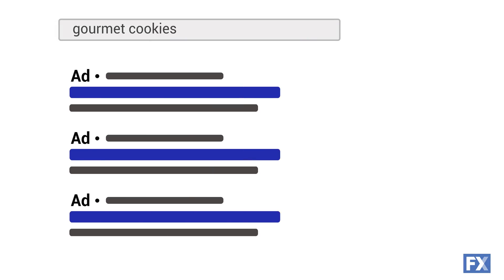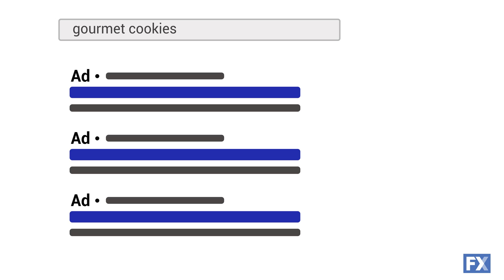The way you target your audience with these ads is a little different too. Search ads mainly rely on keywords to determine when your ad will show up. So if someone looking for gourmet cookies searches for the phrase 'gourmet cookies,' ads related to that keyword will show up. With display ads, you're focusing not on keywords, but on different audience segments.